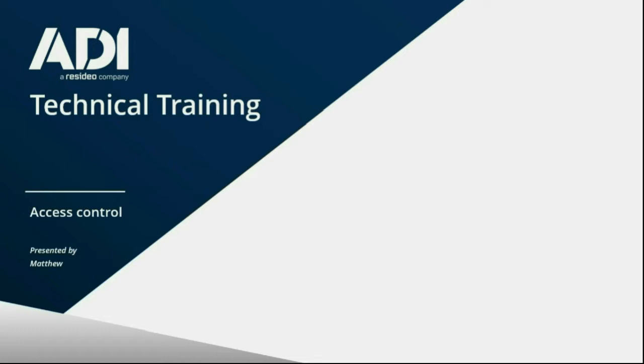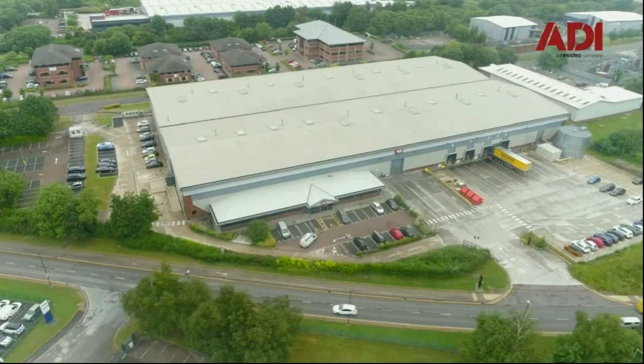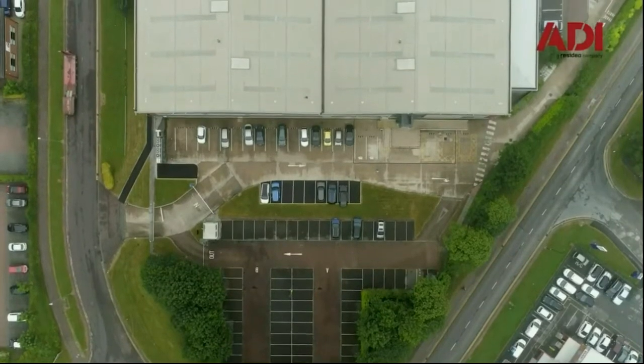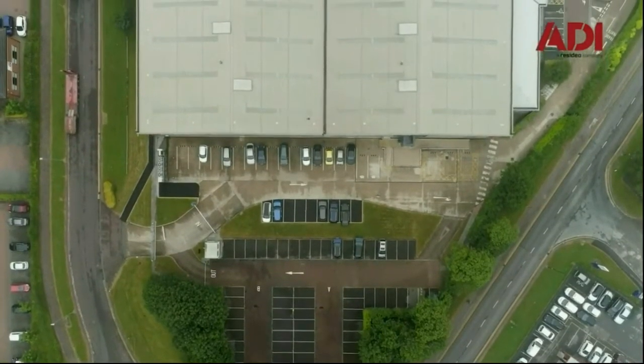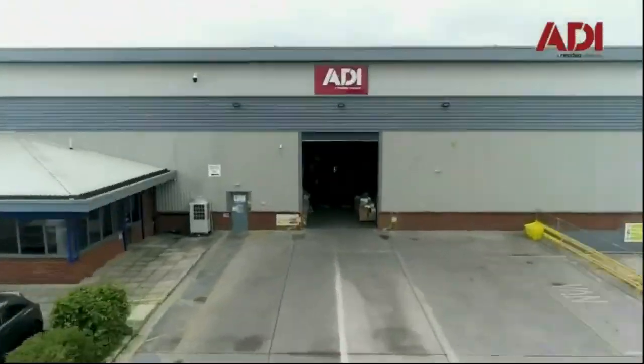Hi, welcome to ADI technical training. I'm Matthew. Today I'm in the technical lab at UKHub in Chaddison, Manchester. Let's get started.